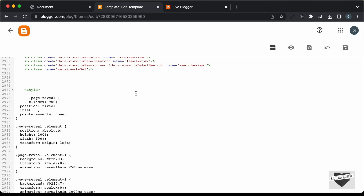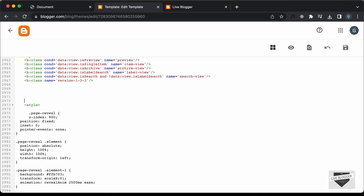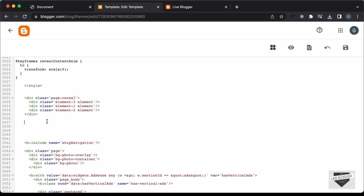So let's go back and add an if condition. I'll type "less than b:if cond" and for the condition, let's type "data:blog.url equals data:blog.homepageUrl". And now we need to close the if condition after our code. I'll type "less than forward slash b:if".